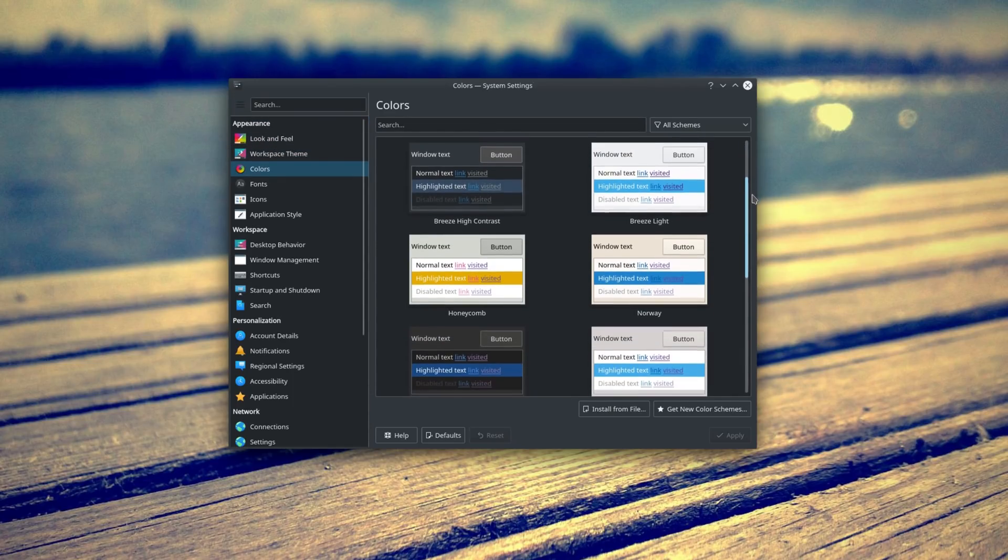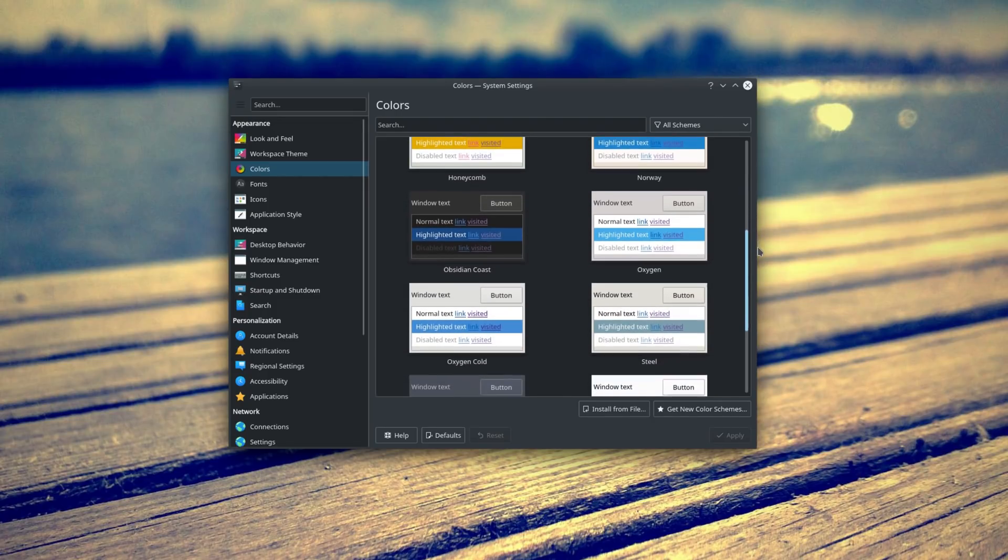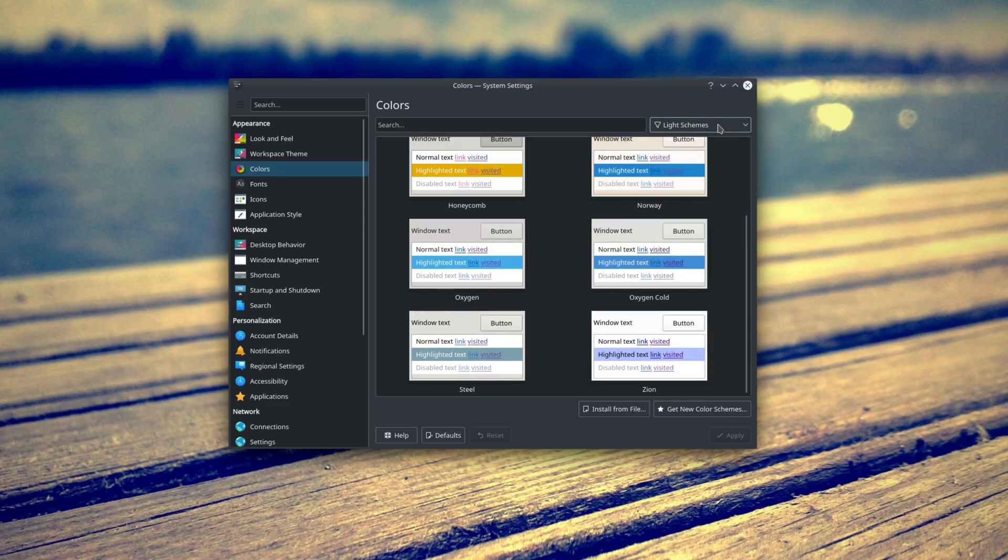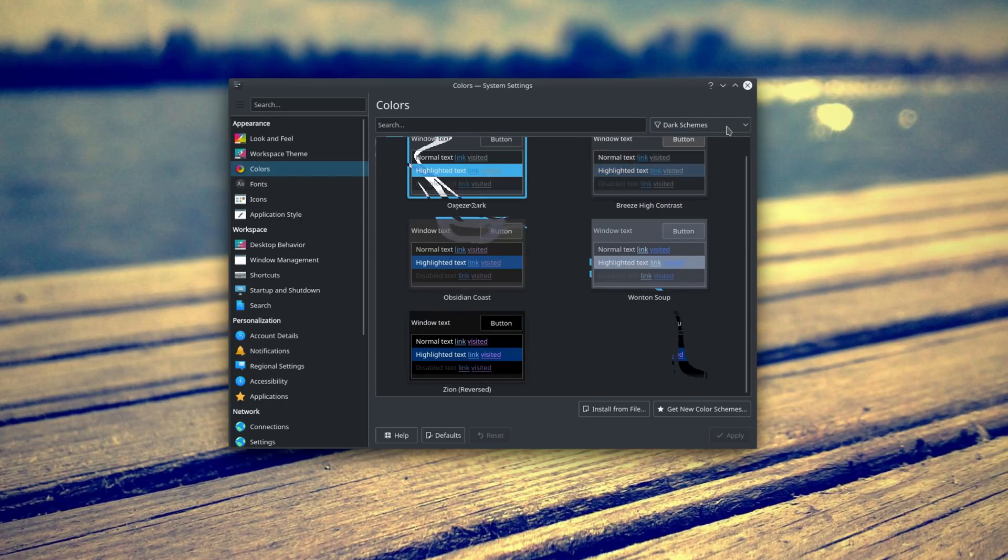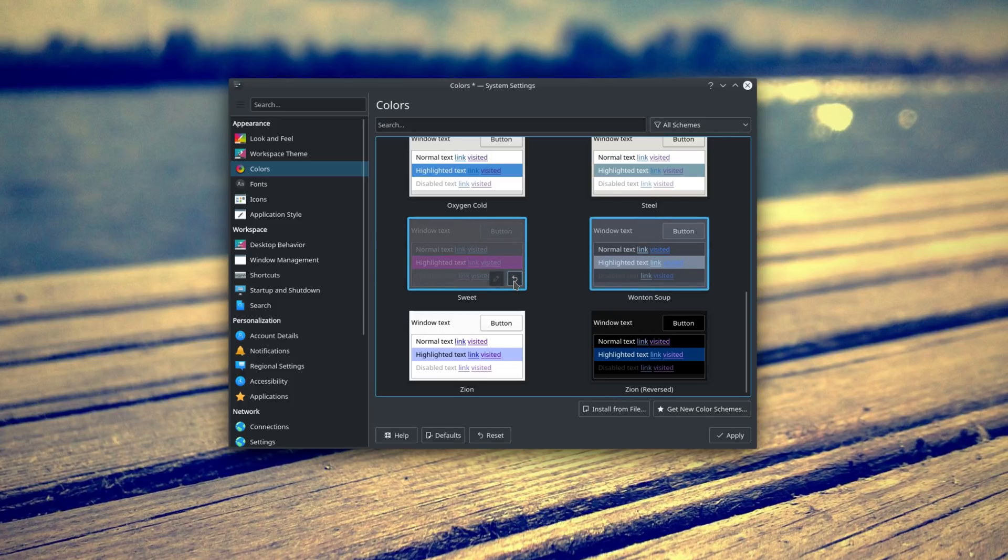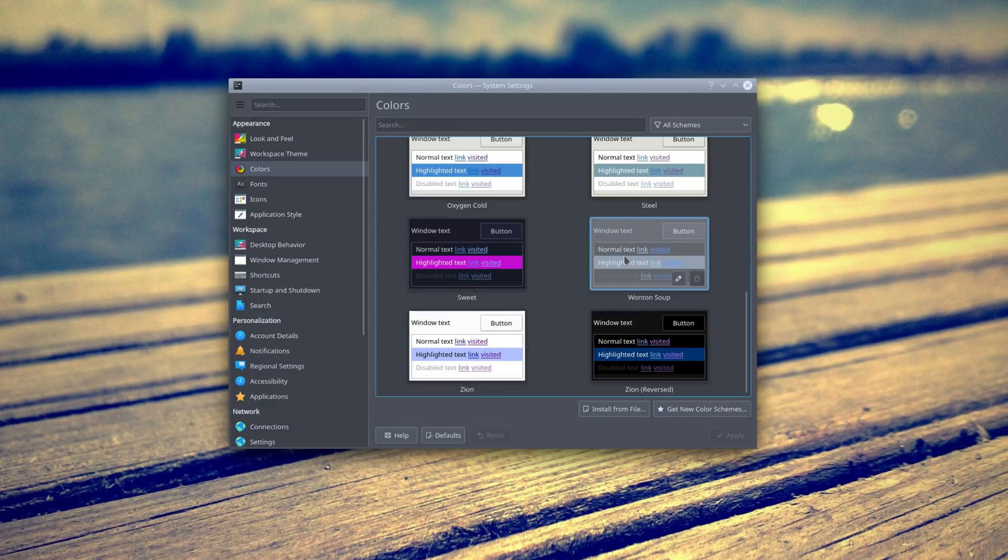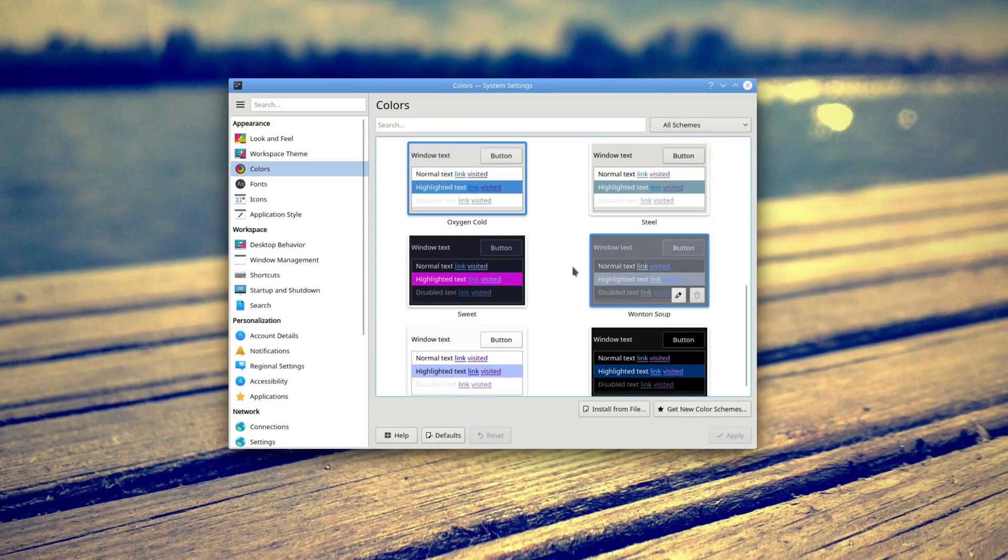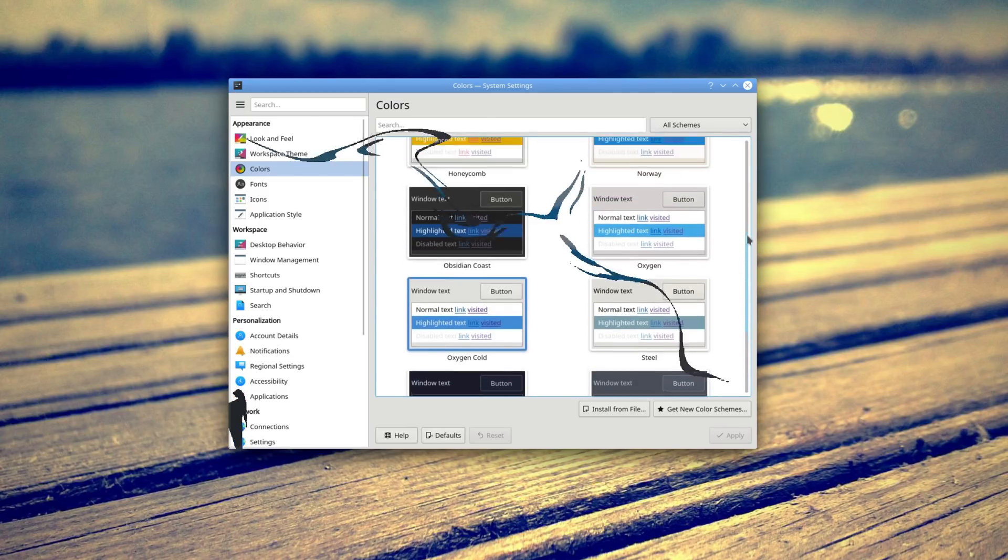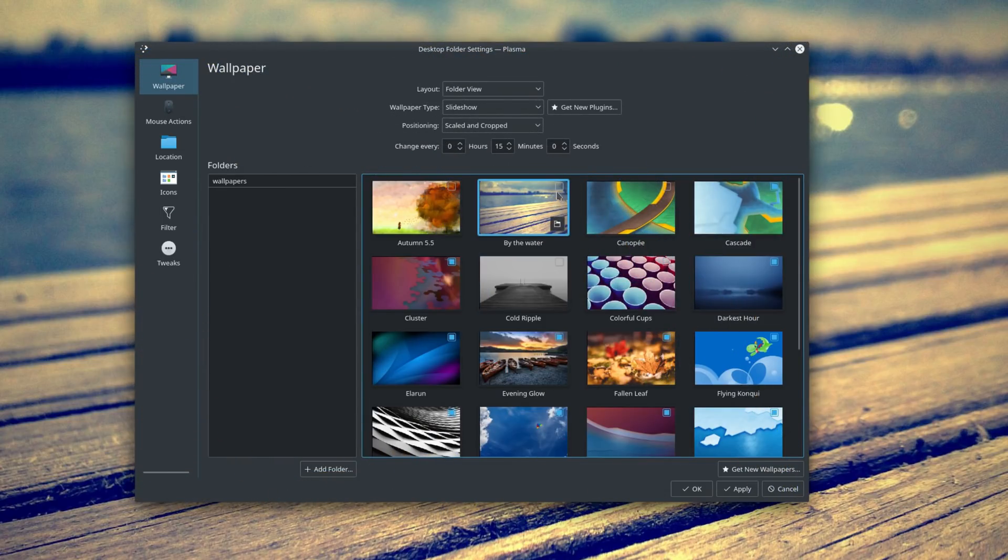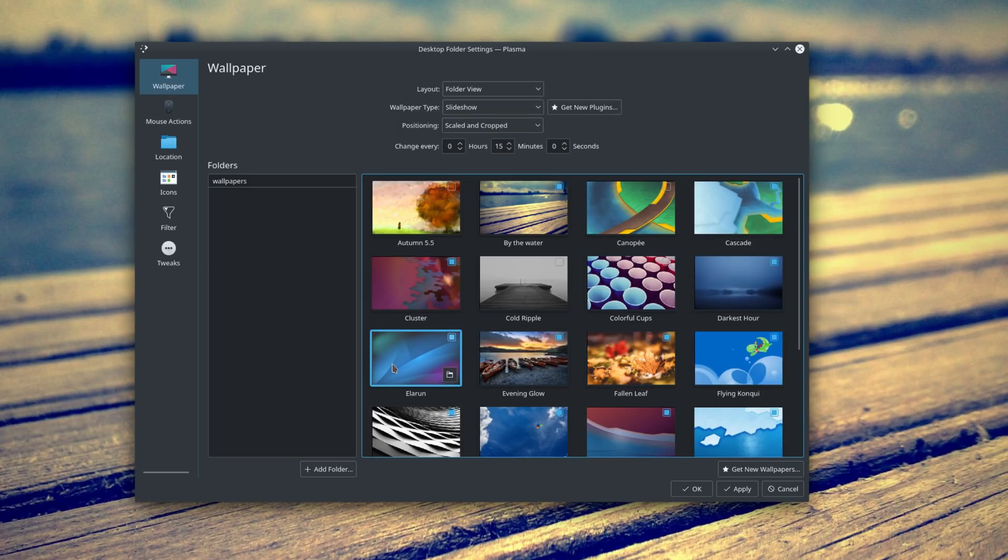The color schemes and window decorations pages now use a grid view to show a preview of each color scheme. You can now filter dark and light color schemes from that window, and it also supports drag and drop to install, and undoing the suppression of a specific theme. Applying a color scheme can also now be done just by double-clicking on it, instead of having to go to the apply button. The login screen page now displays more accurate previews for each theme, and the wallpaper slideshow settings now display the images in the folders you've selected to be part of the slideshow, and you can pick the ones you want to display or not.